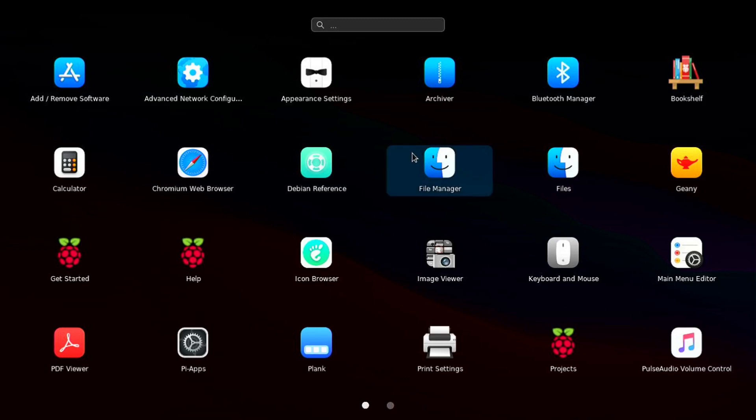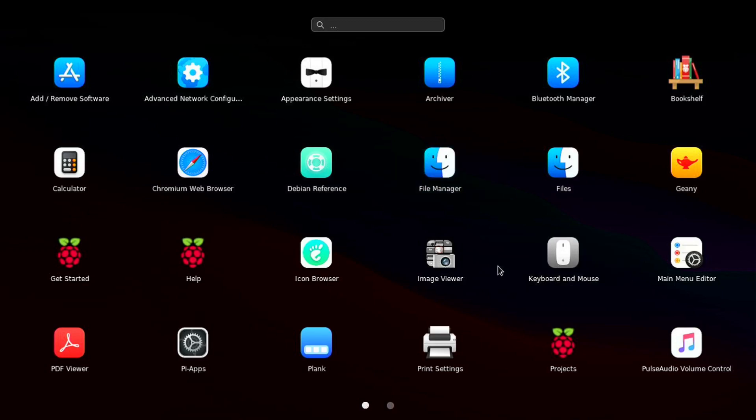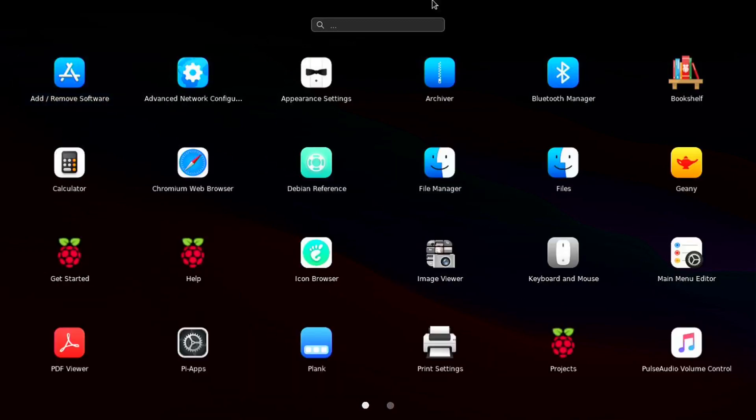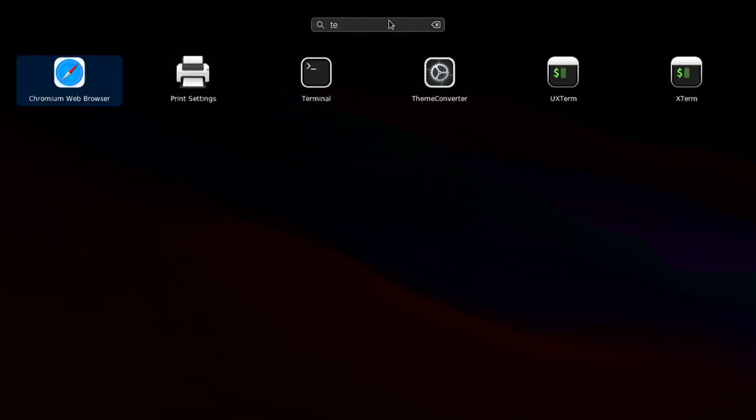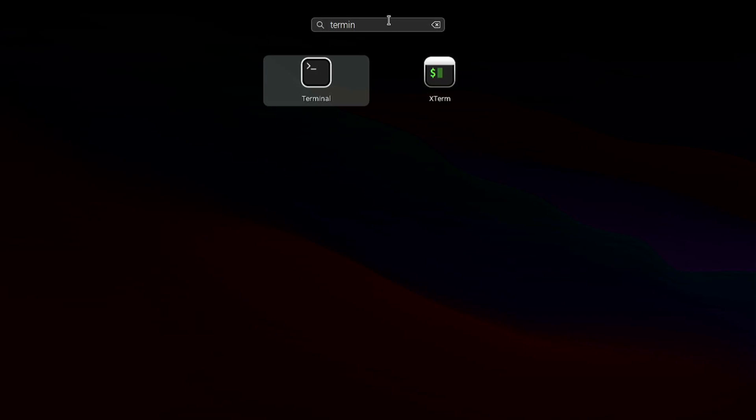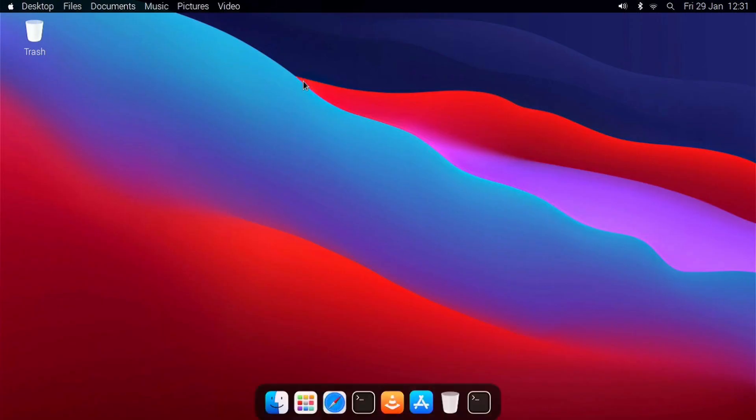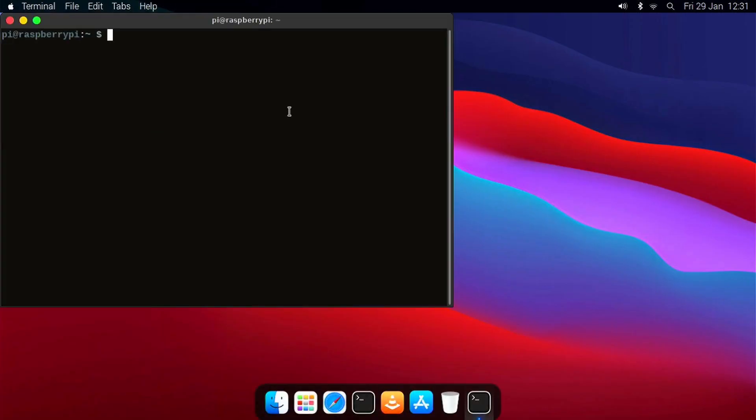Here you can scroll between pages of applications, and you can search for applications. For example, I can search for Terminal, choose the one I want, and click on it. And you can see Terminal launches.